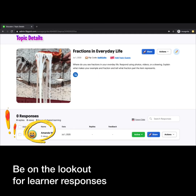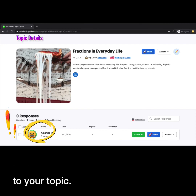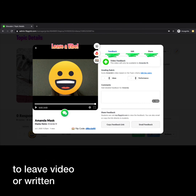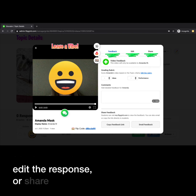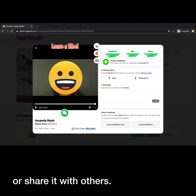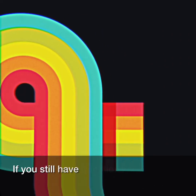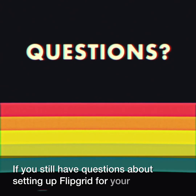Be on the lookout for learner responses to your topic. Select a response to leave video or written feedback, edit the response, or share it with others. If you still have questions about setting up Flipgrid for your learners, reach out to your DLC for support.